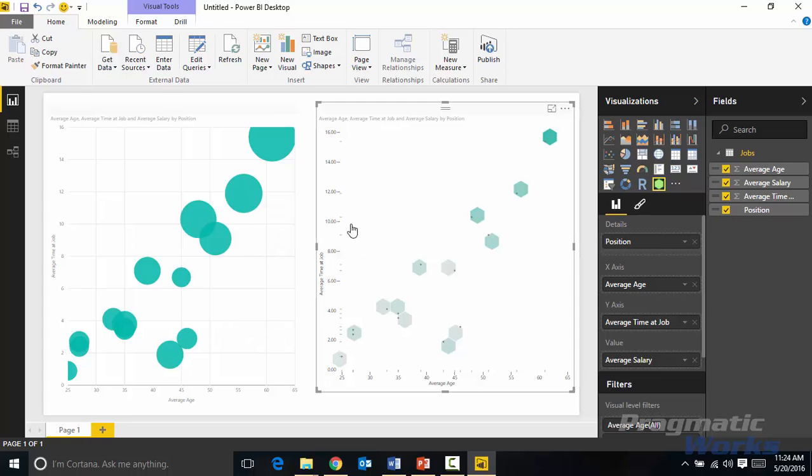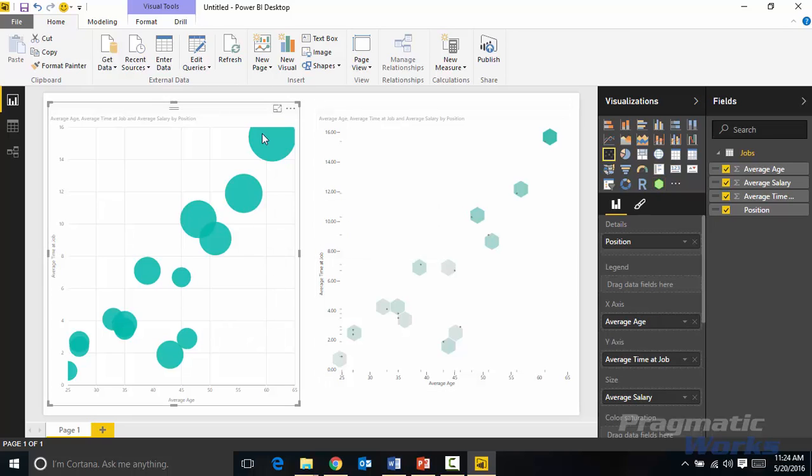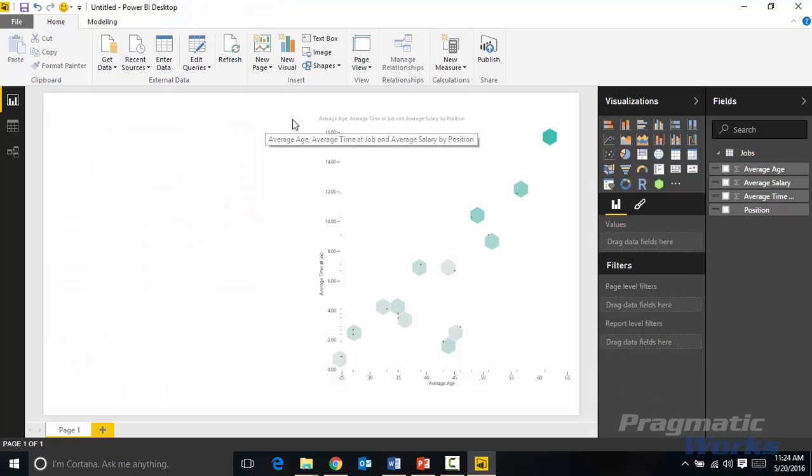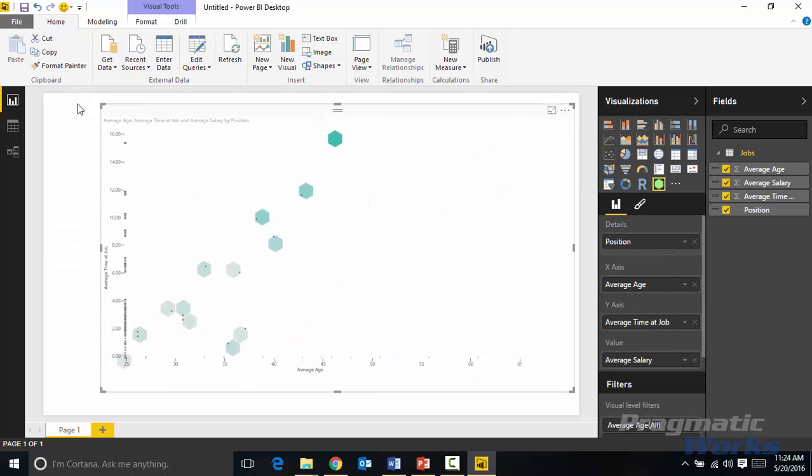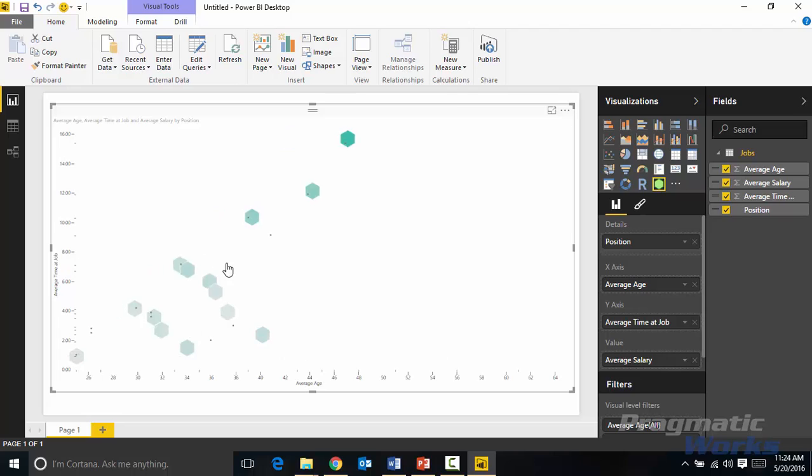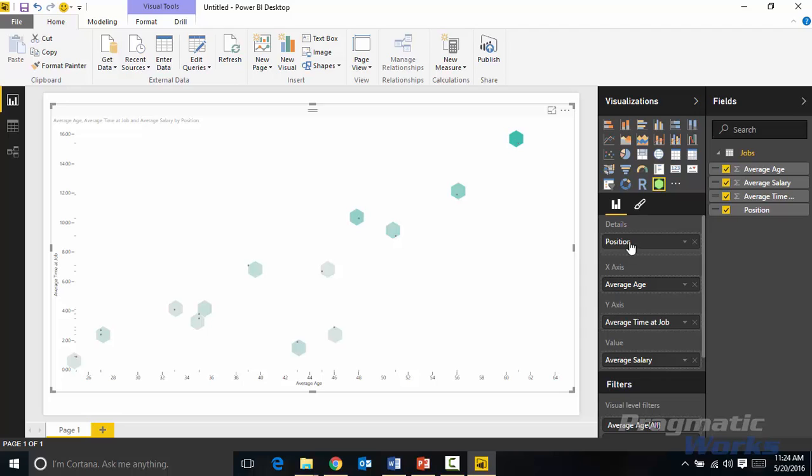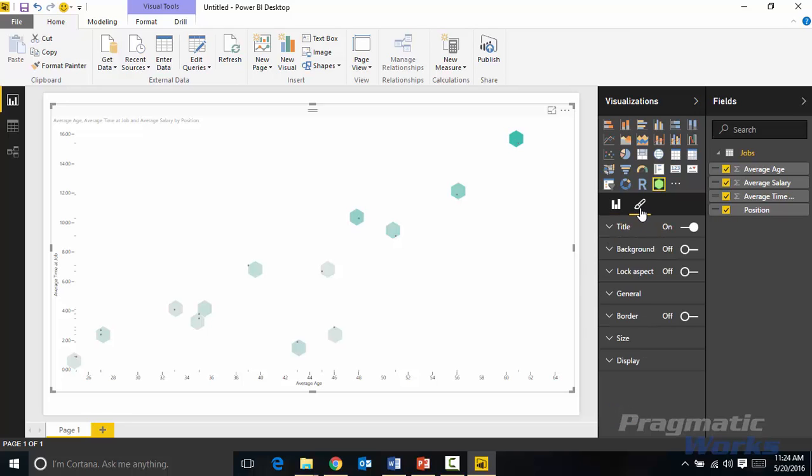Now the hexbin does have some customizations. Let's focus in on the hexbin for a moment. I'm going to go ahead and get rid of the traditional scatter chart and let's focus here. The hexbin does have some additional customizations that you can add to it as well. You'll find the customizations underneath the paintbrush area here, that's the format area. So if I select the format area, we'll take a look at some of the things we can do here.